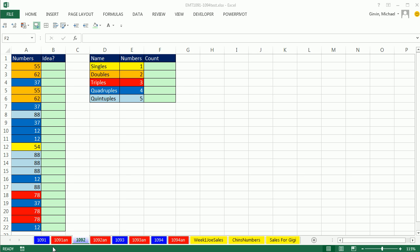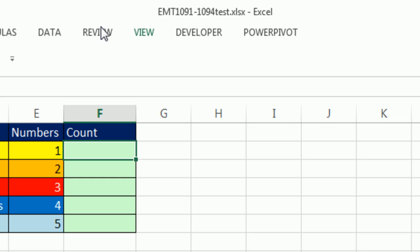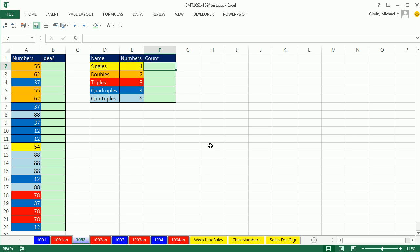Welcome to Excel Magic Trick number 1092. If you want to download this workbook and follow along, click on the link below the video.